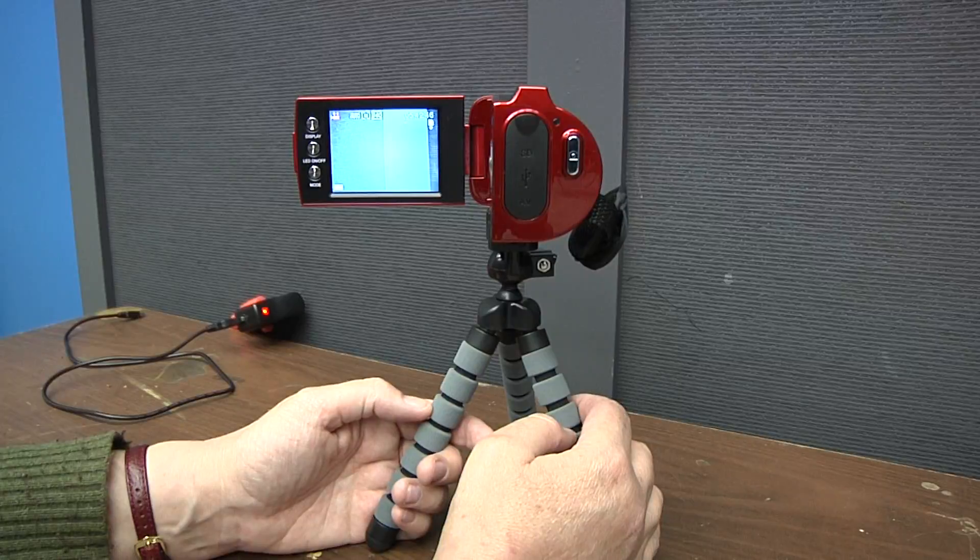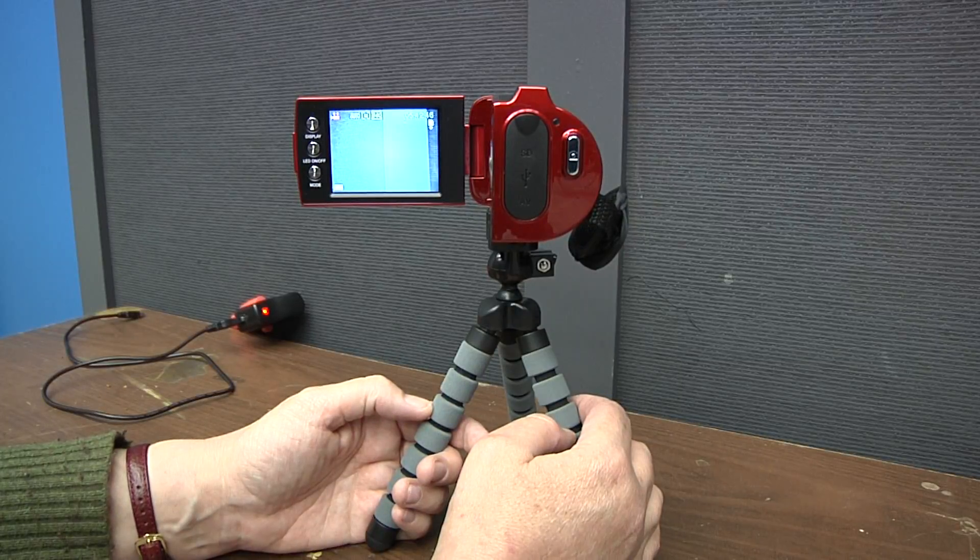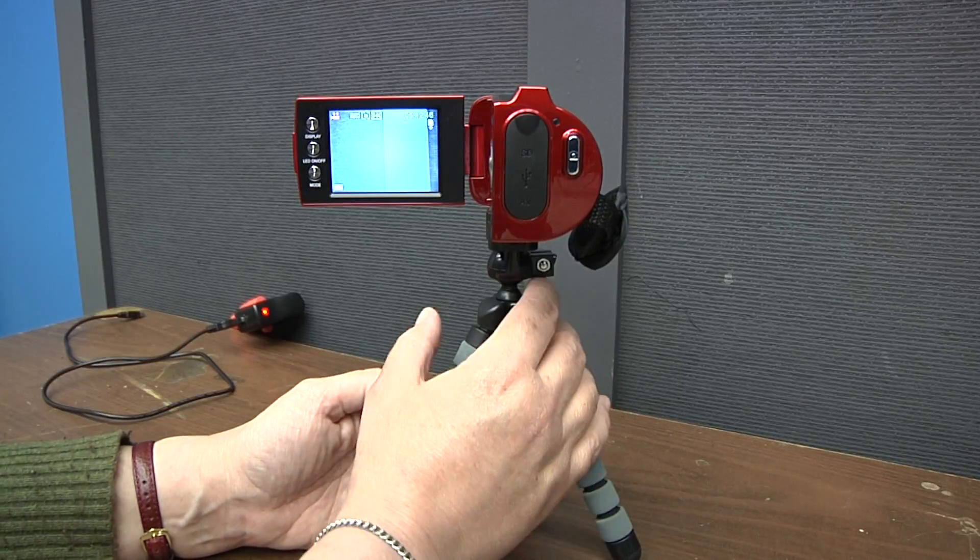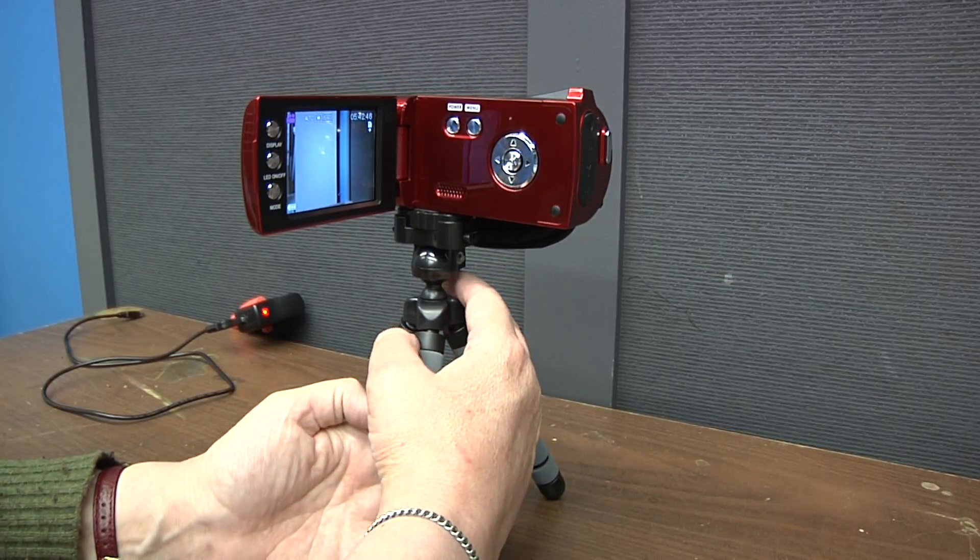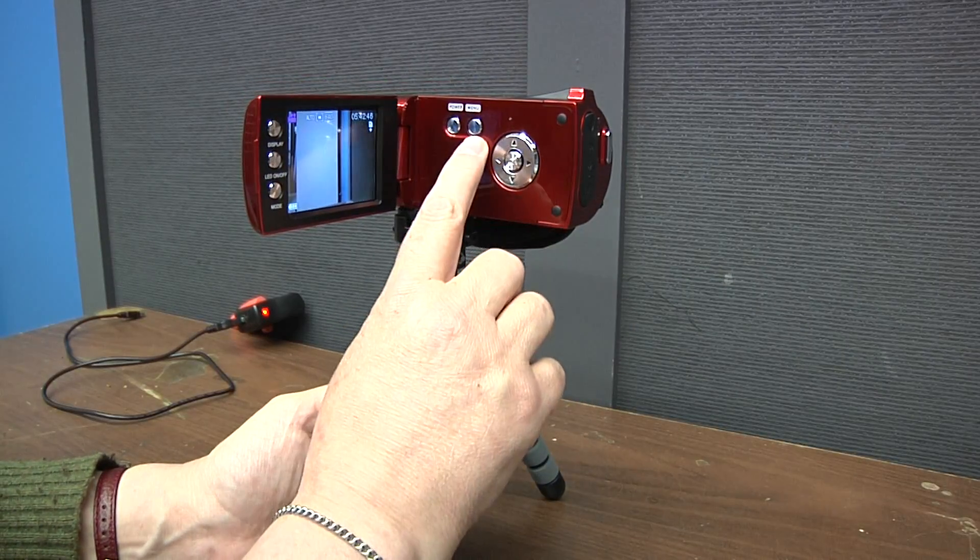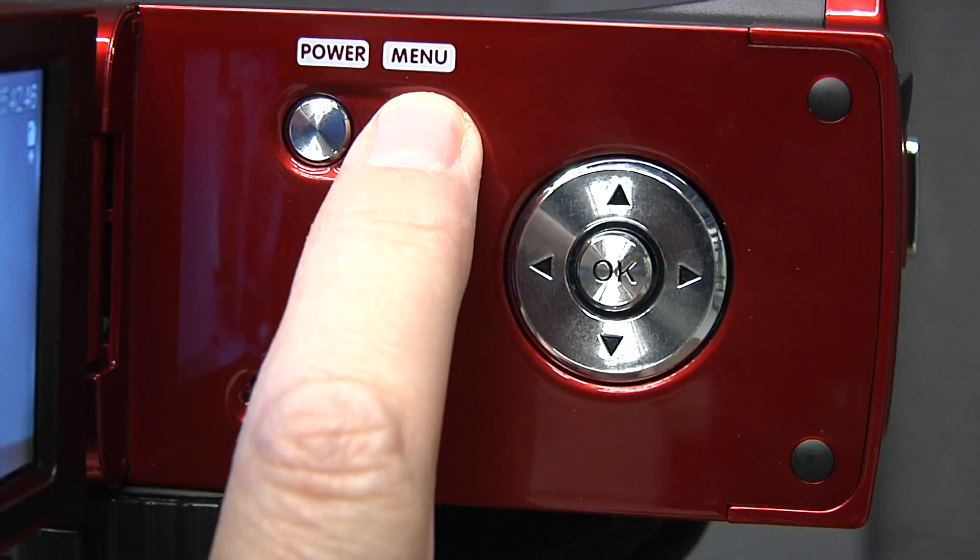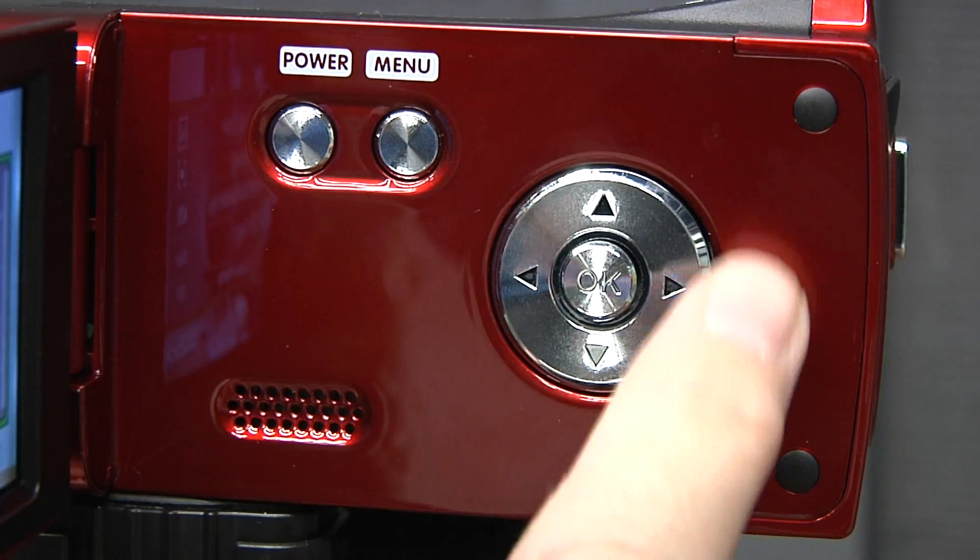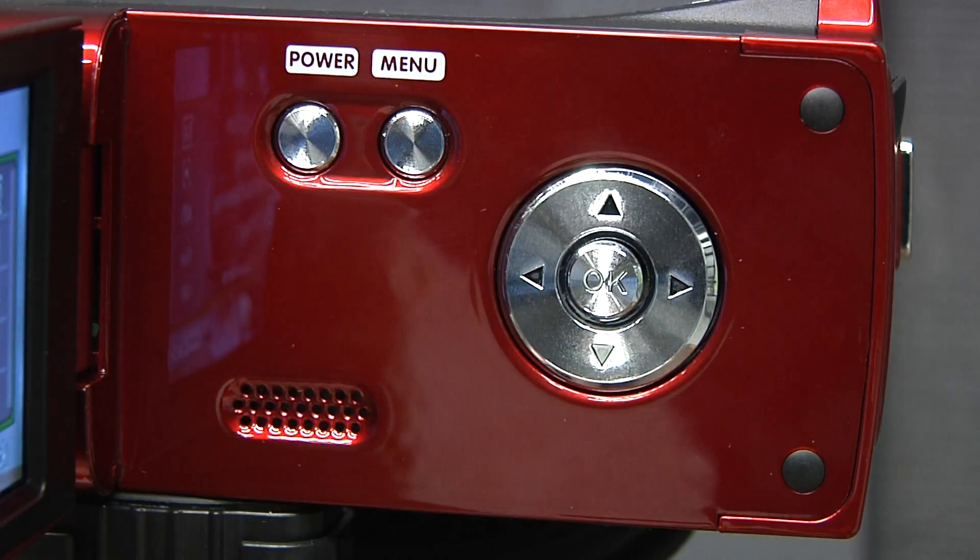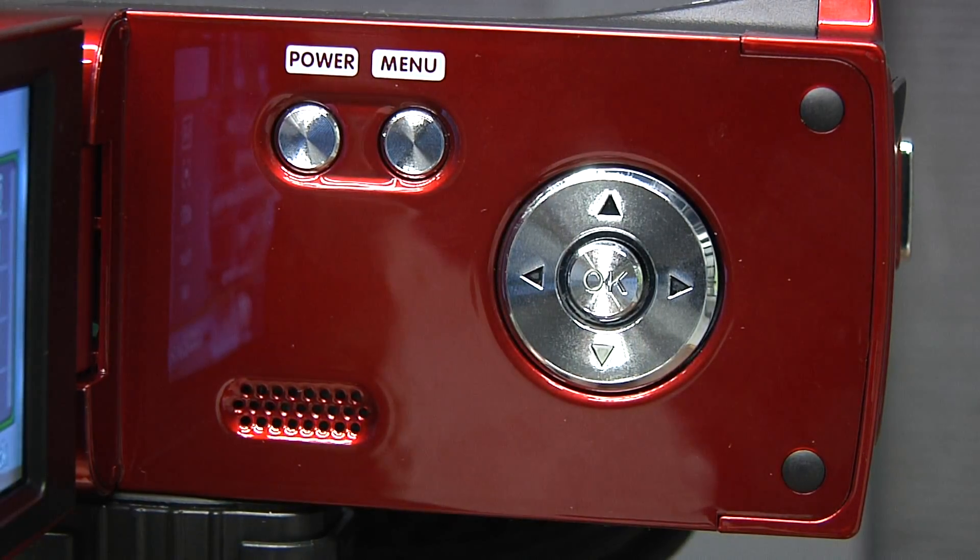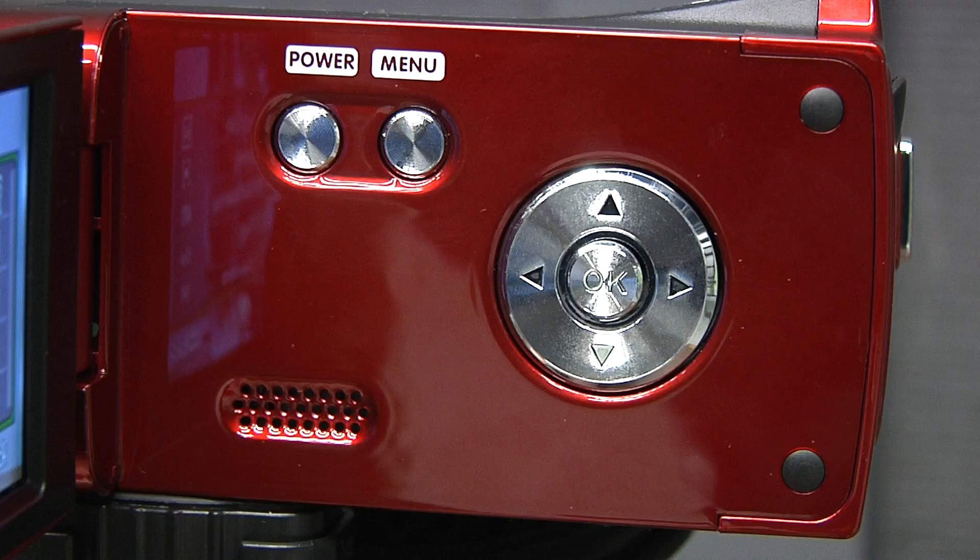If the settings are incorrect, I'm going to show you how to fix them. The first thing you're going to do is hit the menu button, which is next to the power button. Then you see this wheel that has four arrows and an OK button in the middle. You're going to need those.